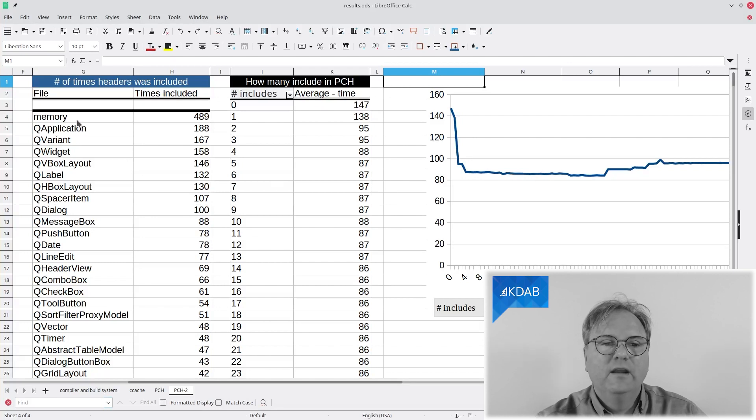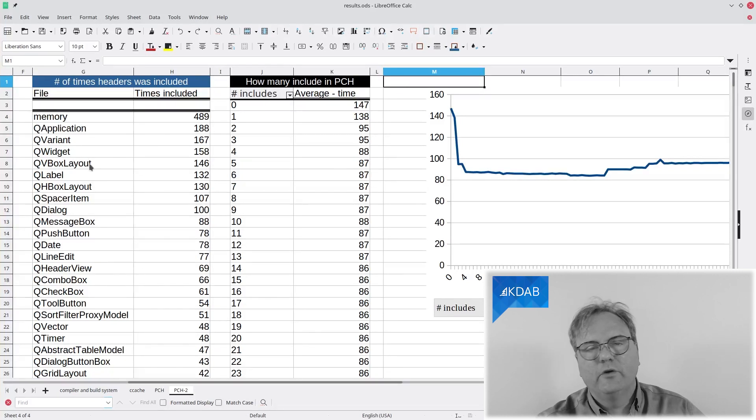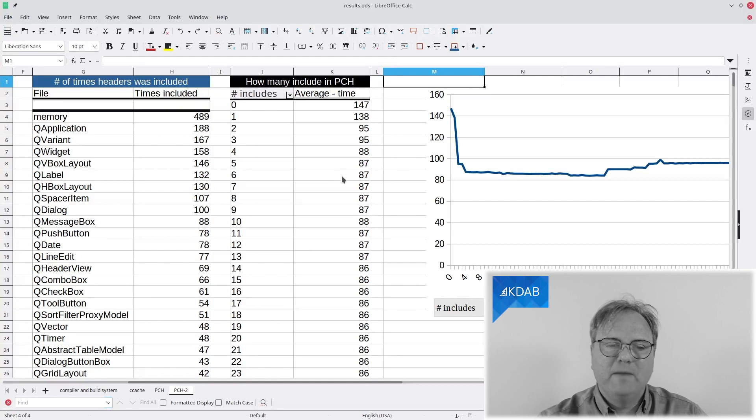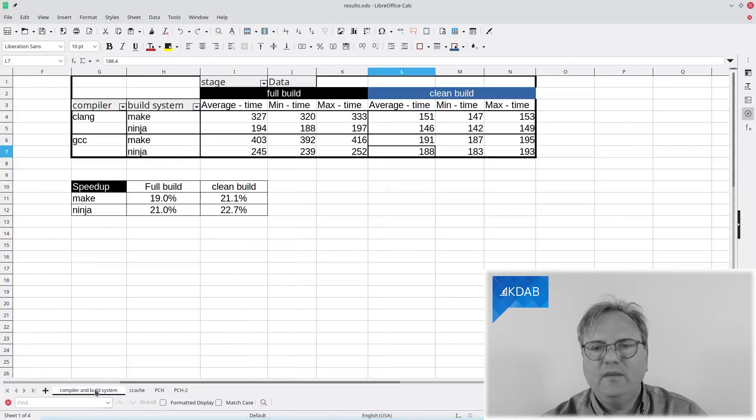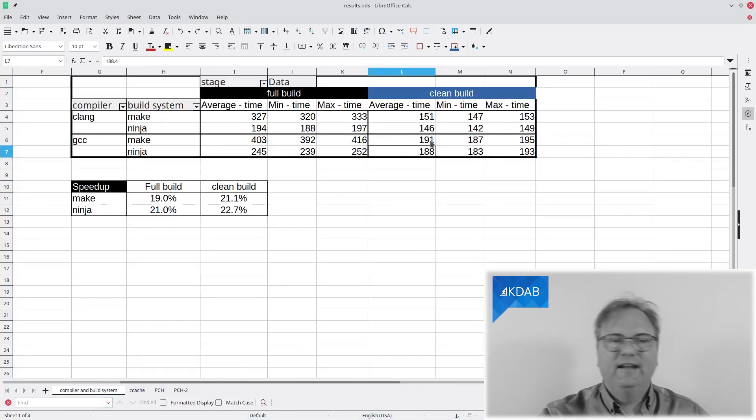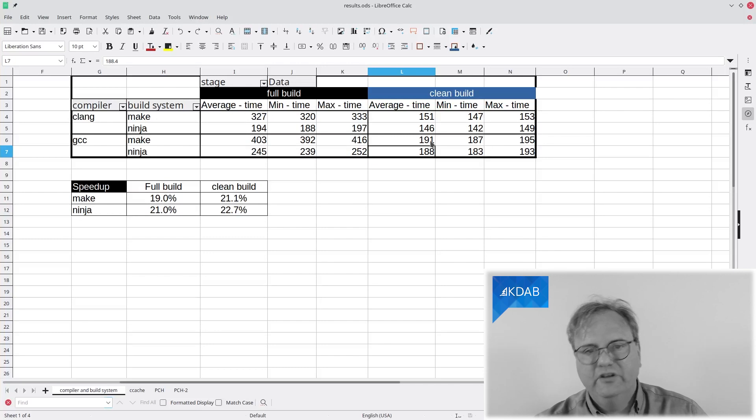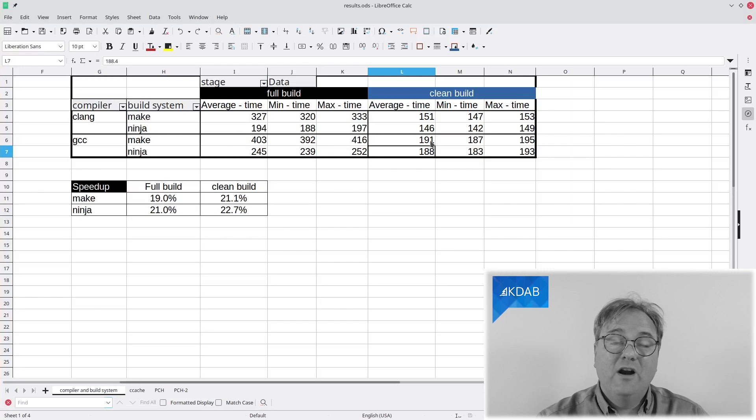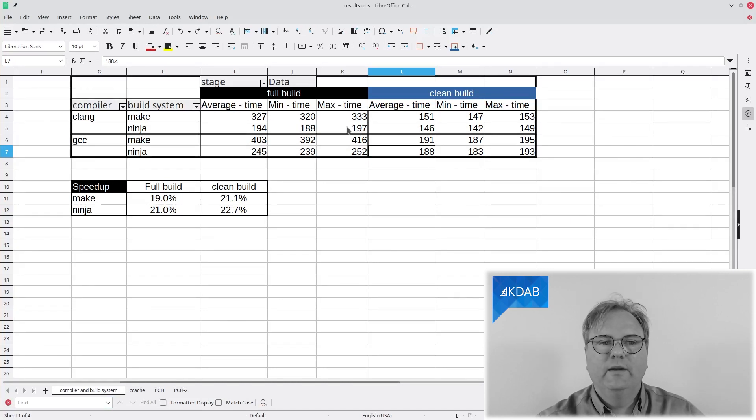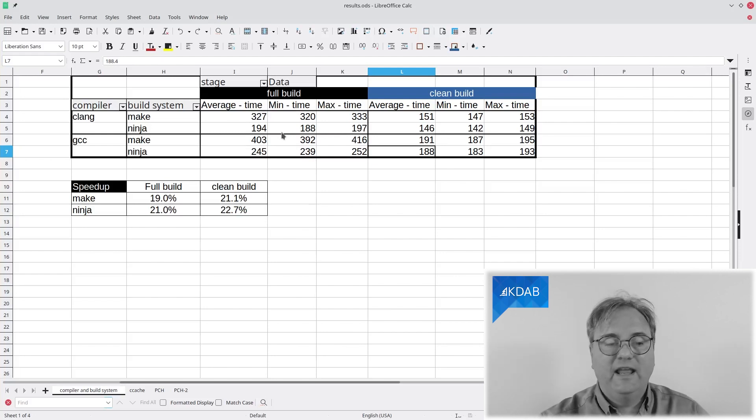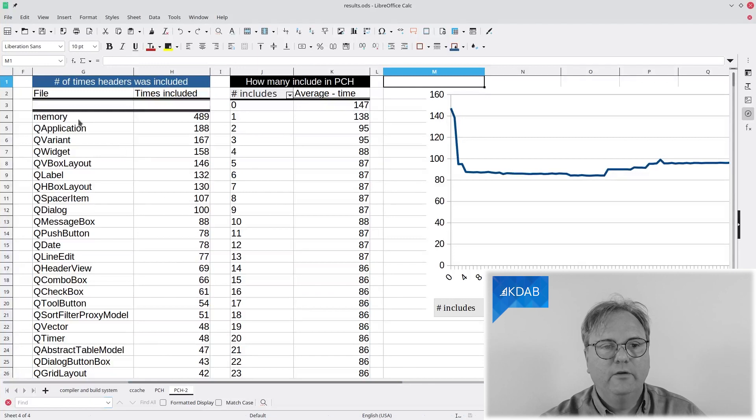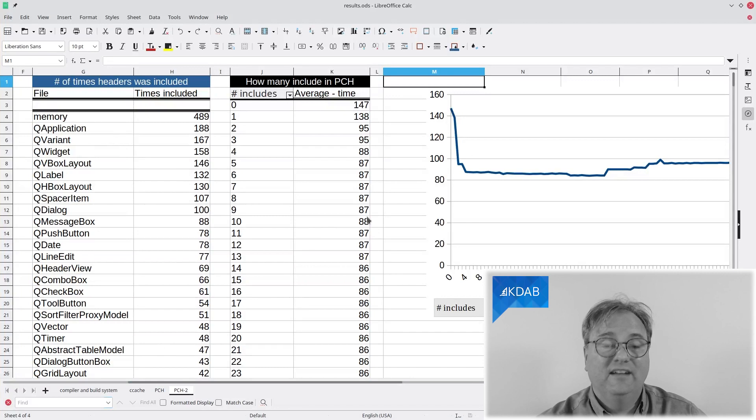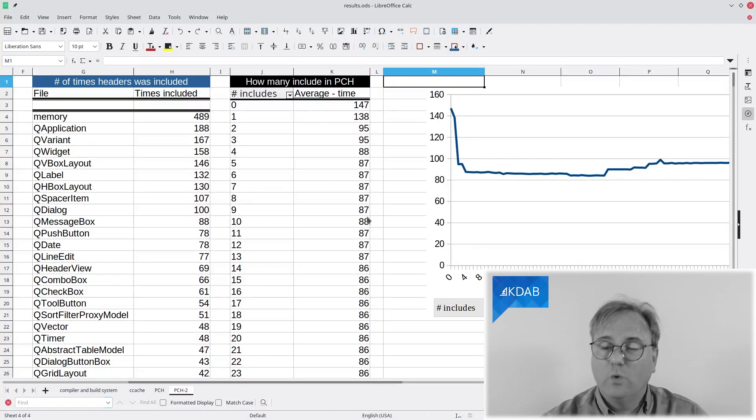So, if I include memory, QApplication, QVariant, QWidget, and possibly QBoxLayout, I will go down to 87 seconds for compiling the whole thing. Let me just go back here just for you to look at the numbers here. It is these 191 clang. No, GCC make and no CC cache in there gave me 191 seconds. By just changing from make to Ninja, changing from GCC to Clang, and now adding precompiled headers and including these few here at the top, I went all the way down to 87 seconds. That is quite a bit of an improvement.